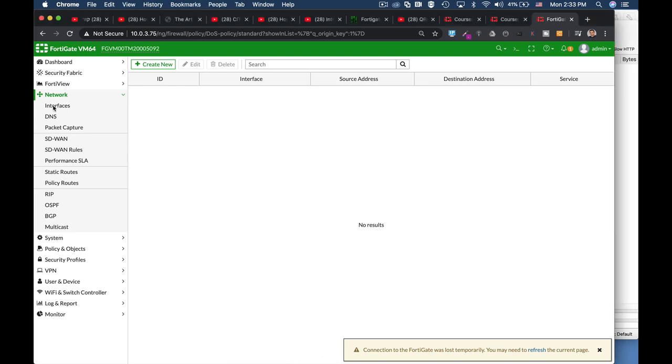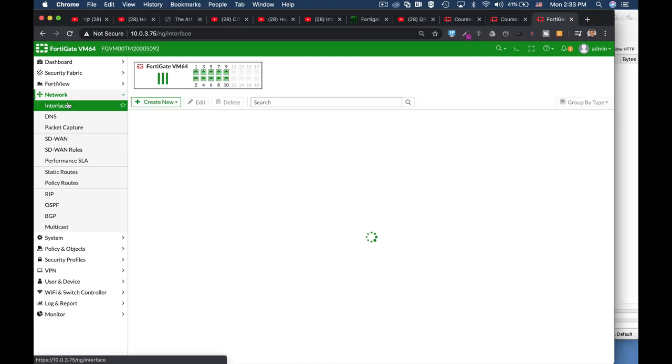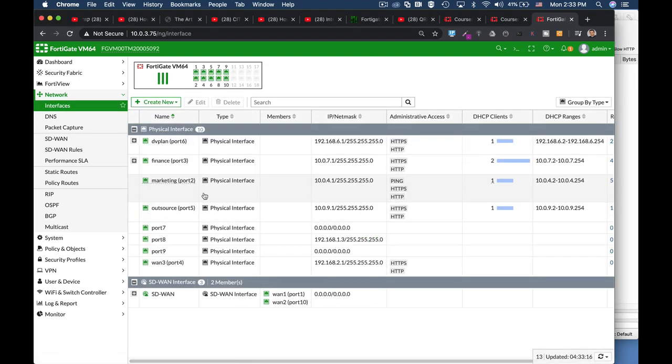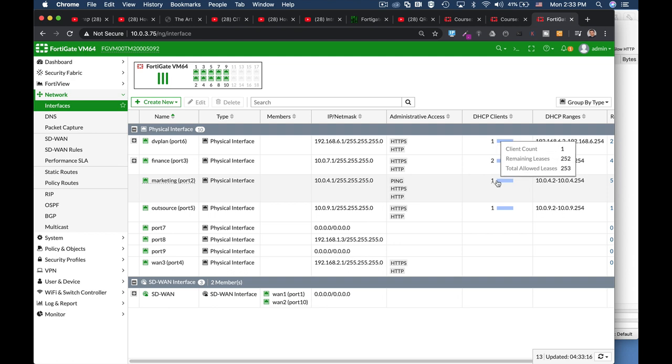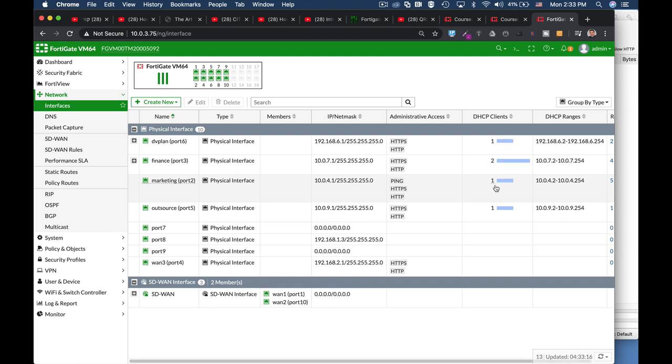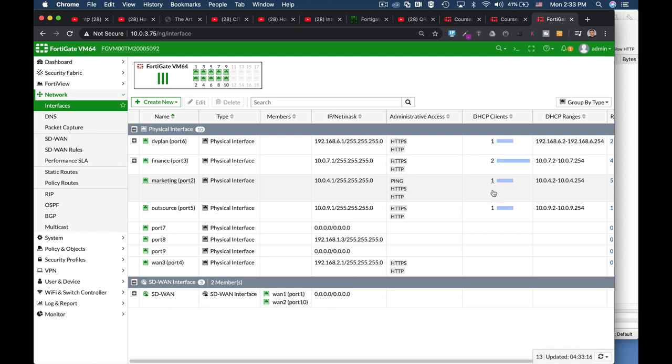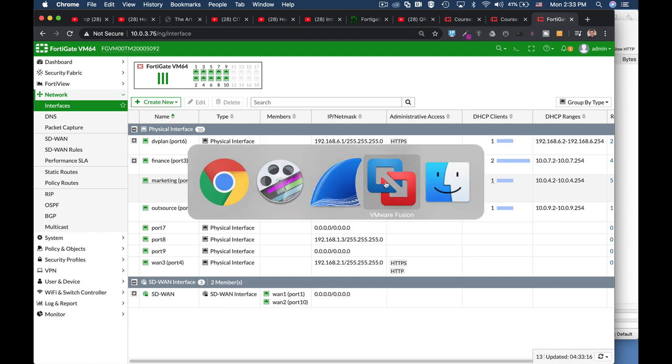So we have one of our interfaces which is the marketing interface at the 10.0.4.0 subnet. The gateway interface itself is 10.0.4.1 and our DHCP client which is the Ubuntu device is at 10.0.4.9. So let's move to our Ubuntu device.